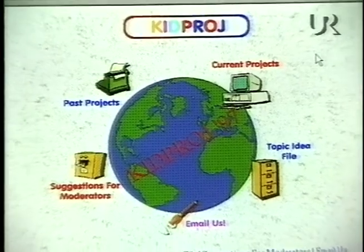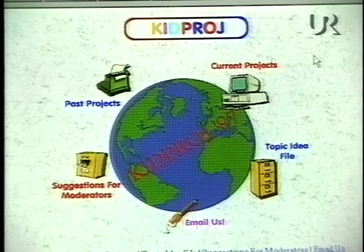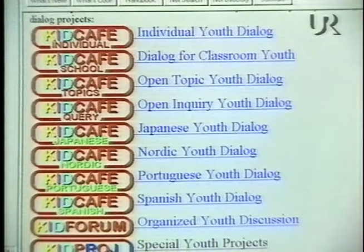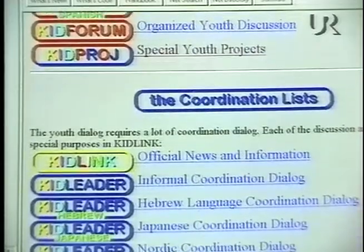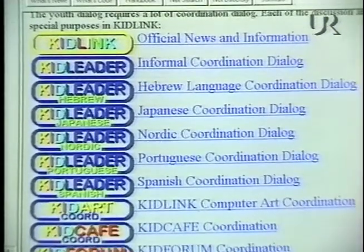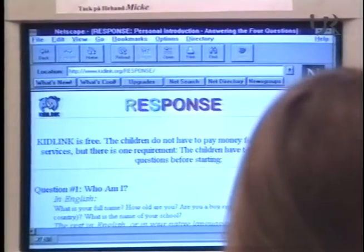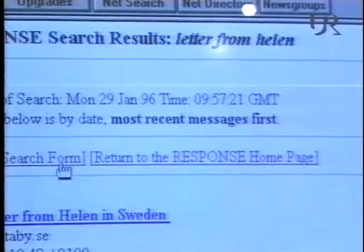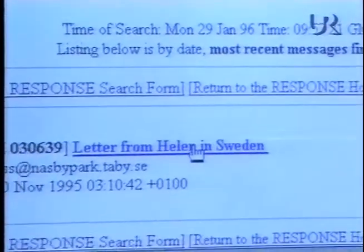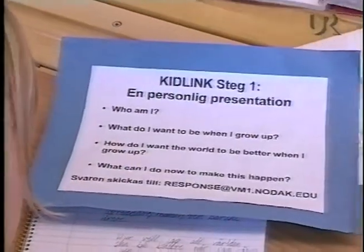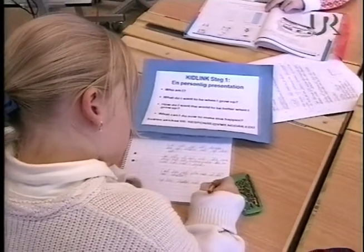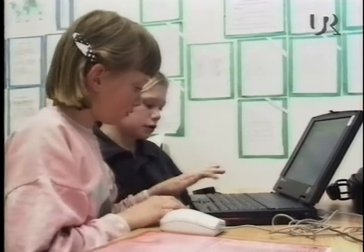I found a child project on the internet called KidLink. That was when it really started. KidLink gives great opportunities for us at school. Det här har hela världen kunnat läsa – vad just precis Helene Wieland från Täby, Sverige tycker. Via KidLink på internet kan både barn, lärare och skolor knyta kontakter världen över.